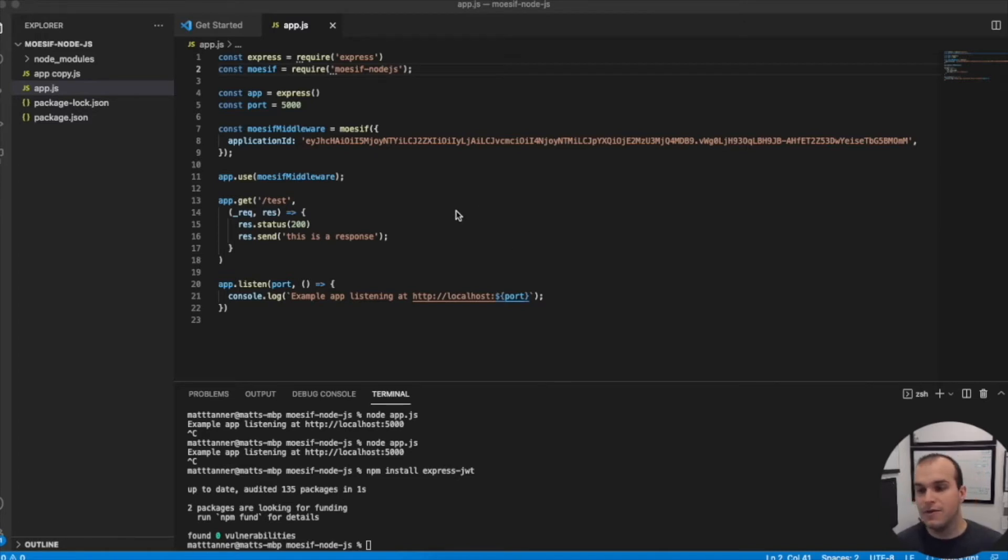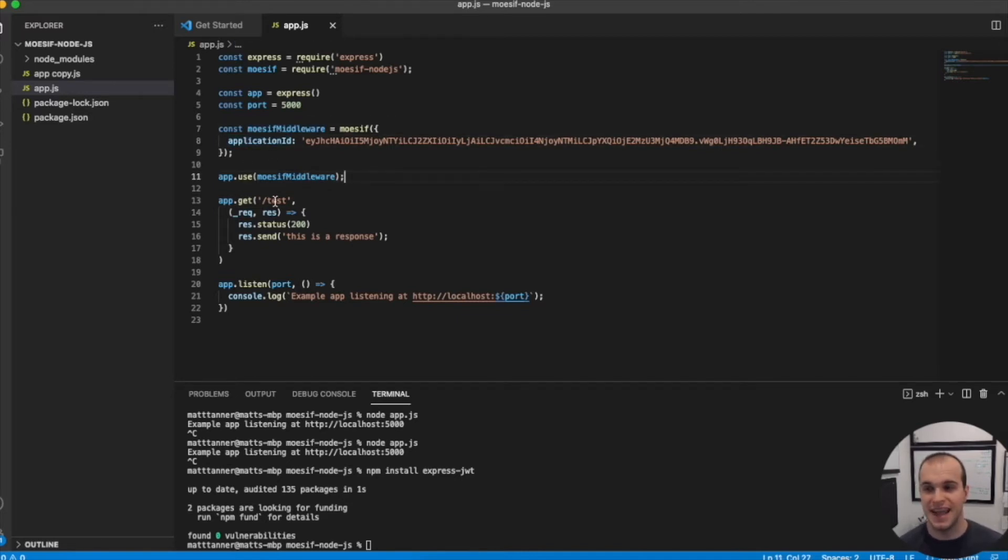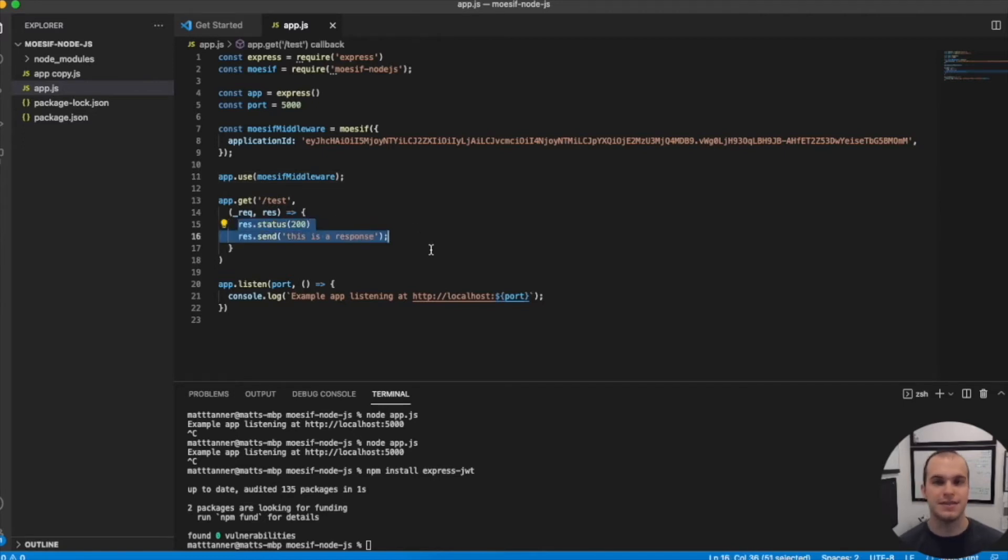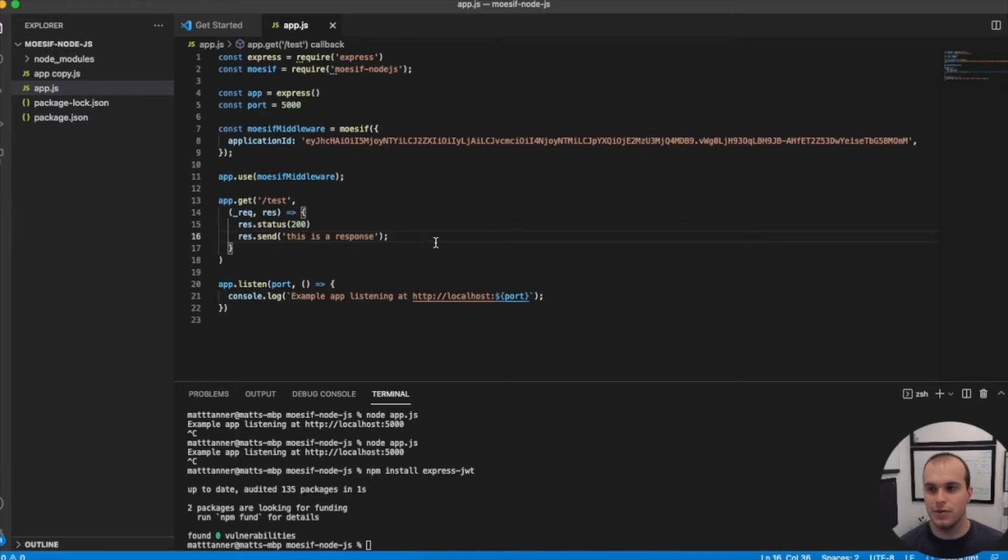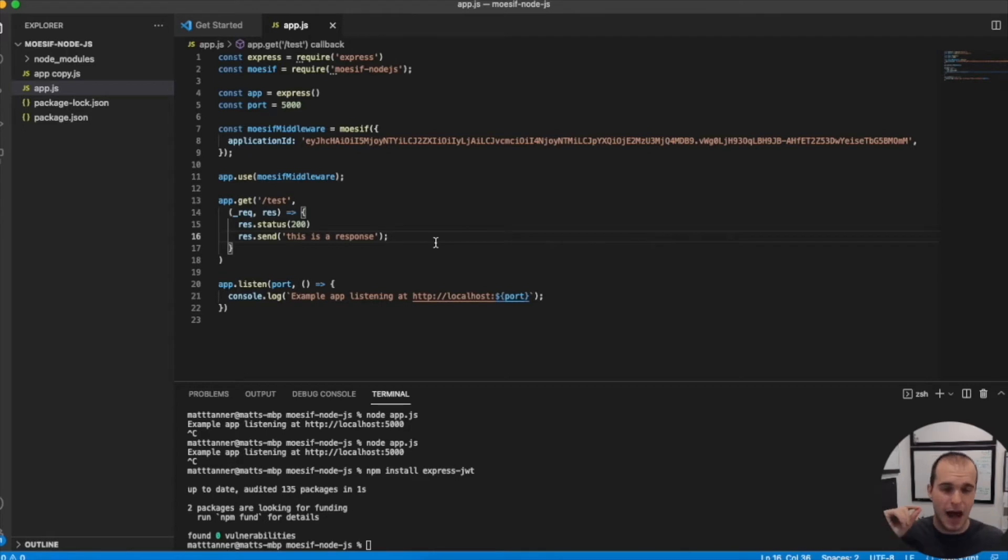Now what we've done here is a very simple setup. We've set up Moesif middleware, passed our application ID, and then have a single endpoint that's just slash test that returns a 200 with 'this is a response'. What we want to do is actually start tracking this based on having a JWT passed with an ID field in it that we can attach to that API request.